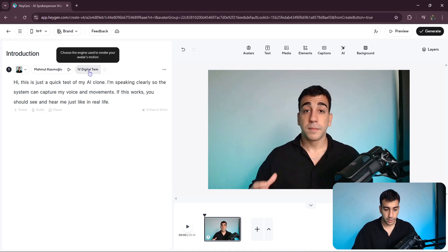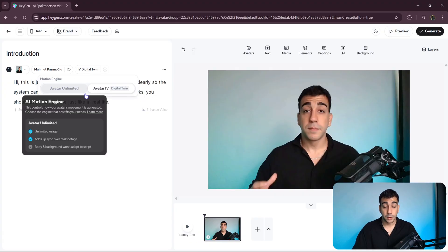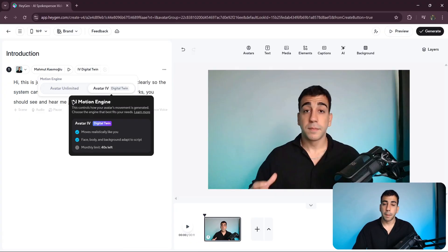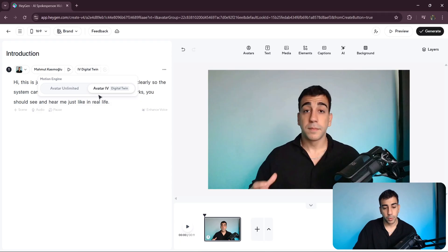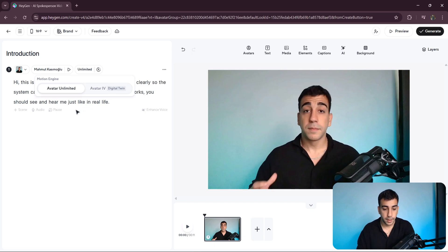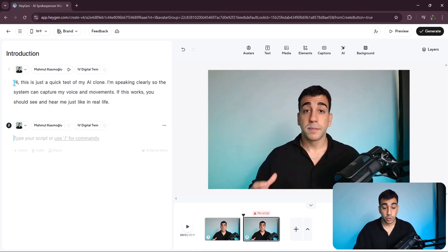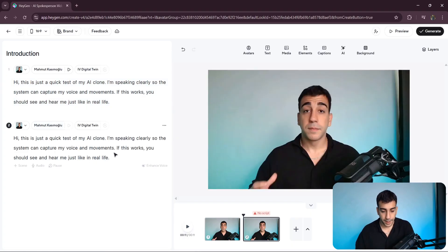I'm currently on the creator plan. While this plan allows me to generate unlimited videos, there is a restriction with HeyGen's most advanced model, Avatar 4. Up until about 10 seconds ago, I was using it. With this model, we can only generate up to 10 minutes of video each month. Since I'm close to running out of that limit, I've switched over to Avatar Unlimited, which lets us create content without restrictions.